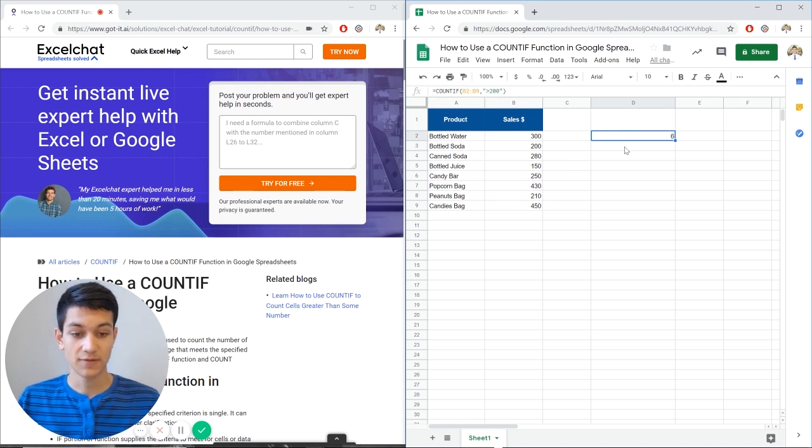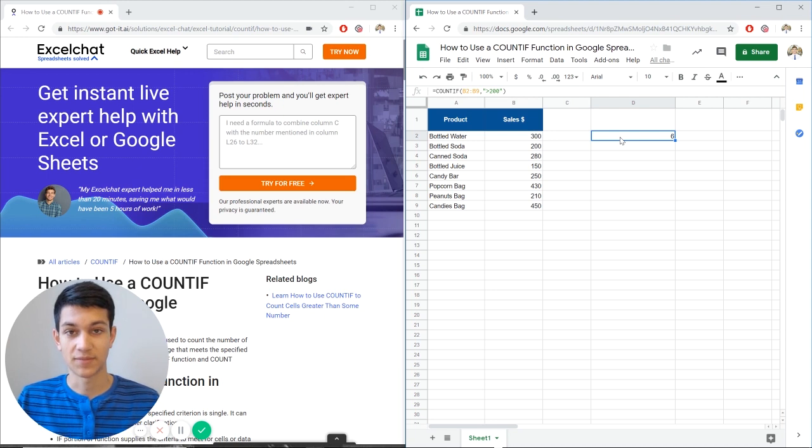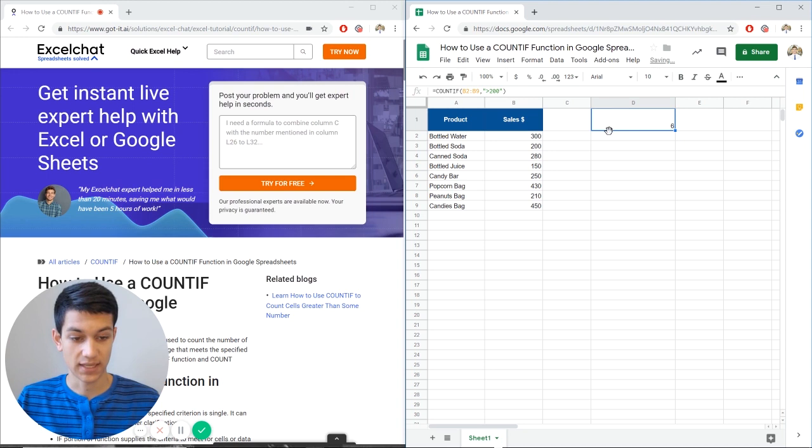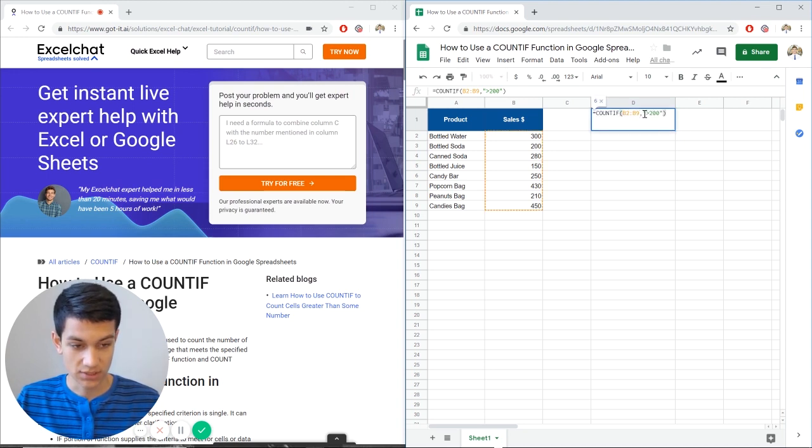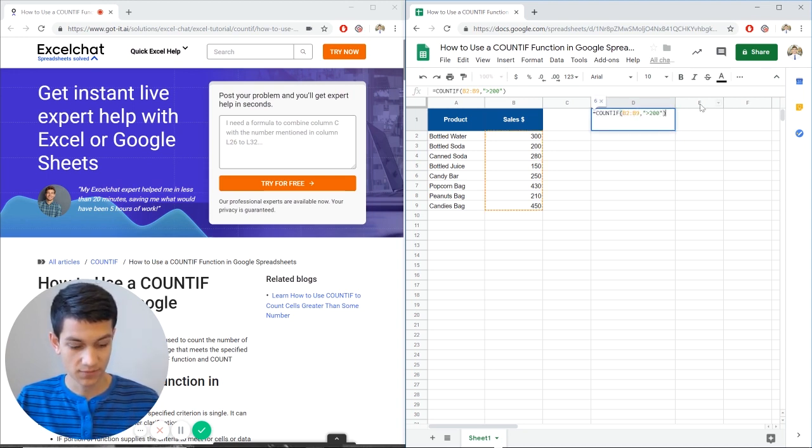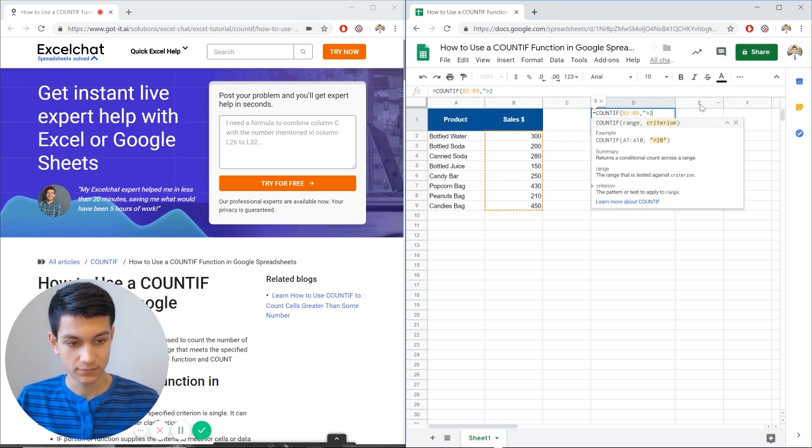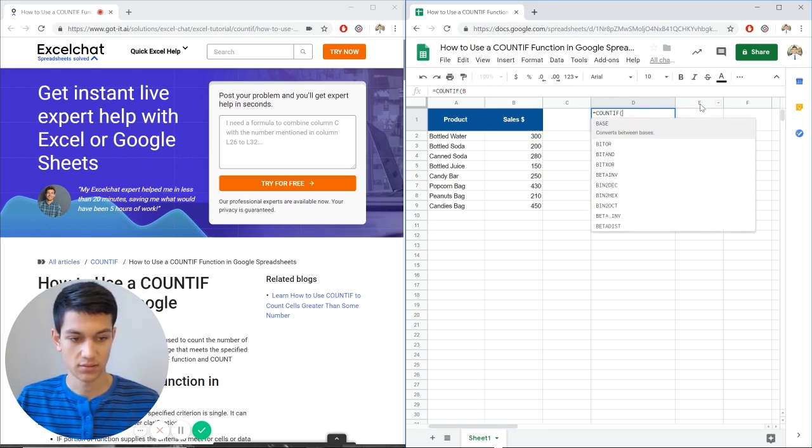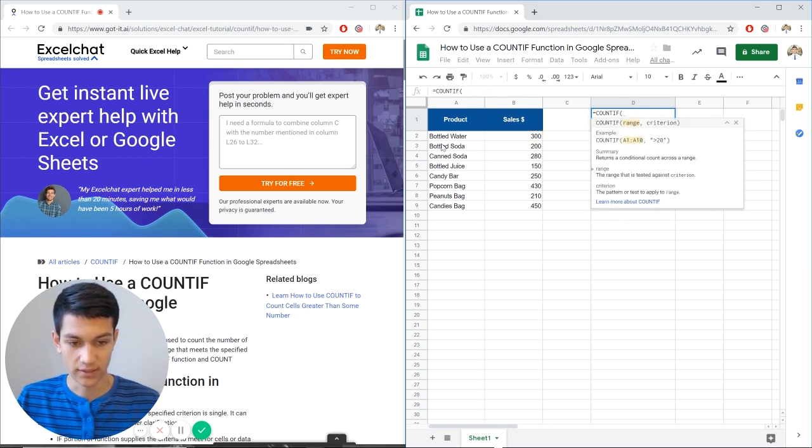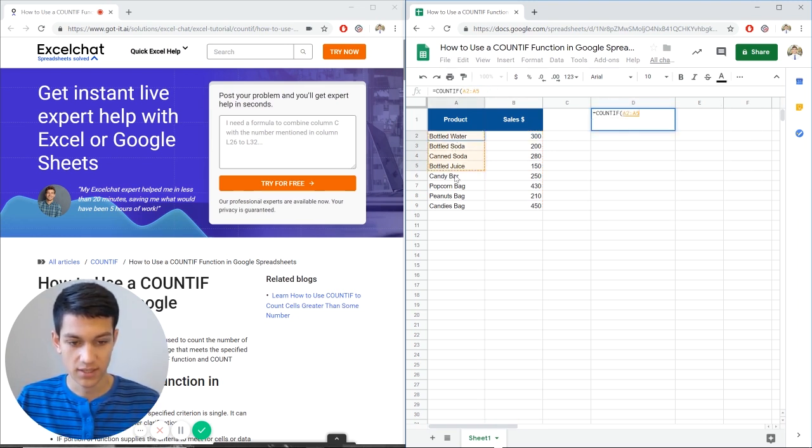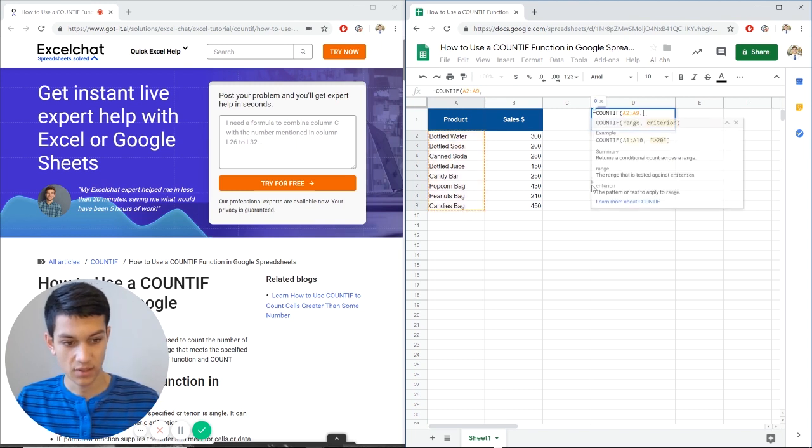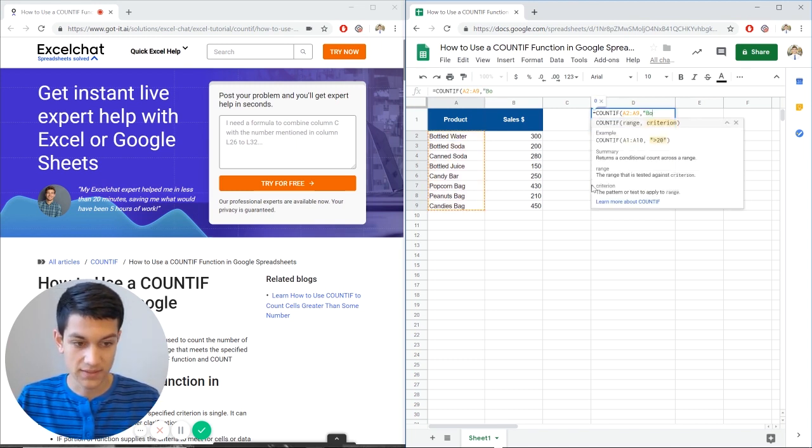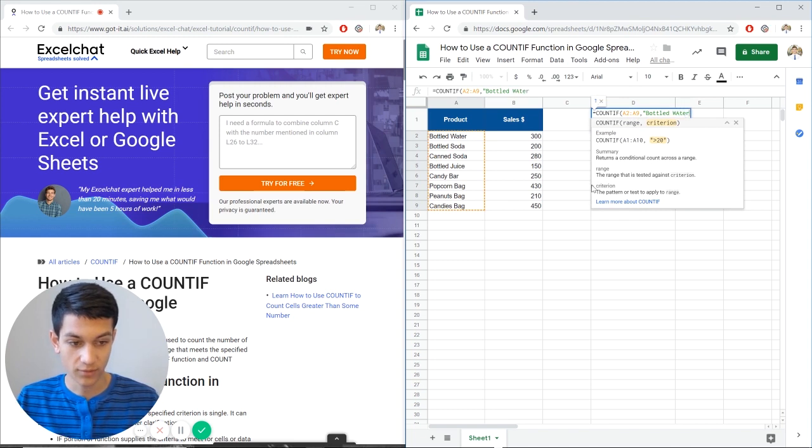So COUNTIF is really good for counting up the number of instances within a data table and you can also use it to count up words, so it doesn't just have to be numbers. So let's say we switch up the formula and let's put our range as the products here. Now we hit comma.